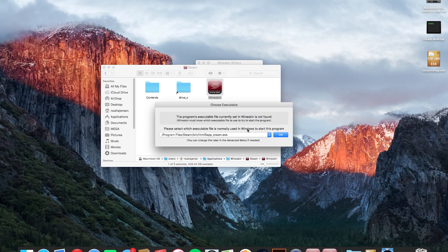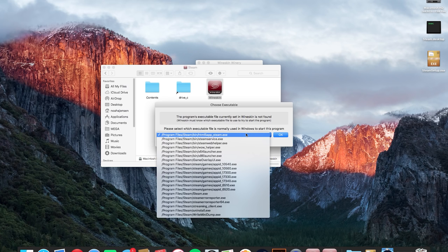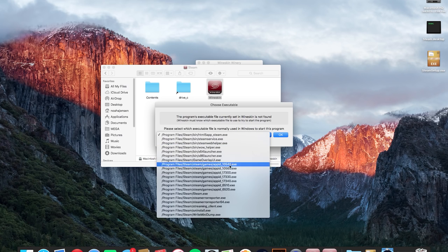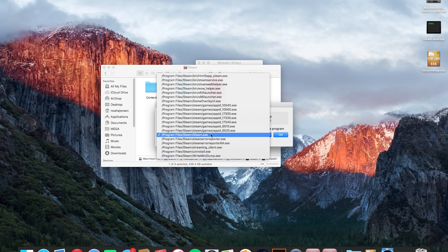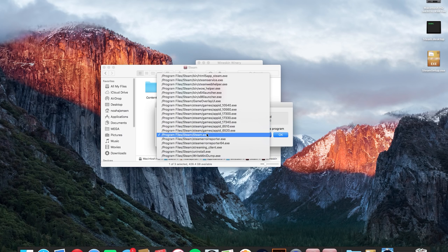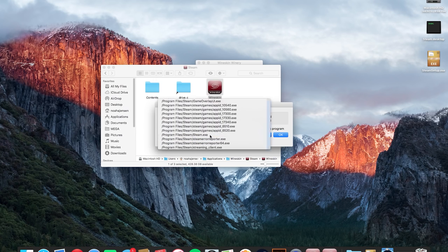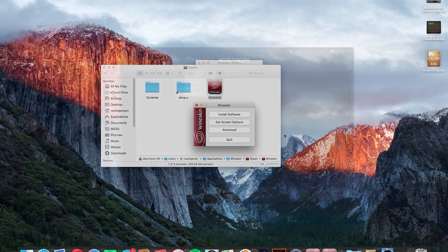I should note that once you close out of the steam application this box will pop up that will ask you which executable file is normally used in Windows to start the program. Normally it's usually like steam.exe. This is also useful for when you want to just launch one game from your steam library. You can tell it to run any executable that you install via the steam store. In this case we're just going to say steam.exe and hit ok.